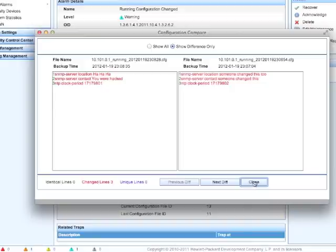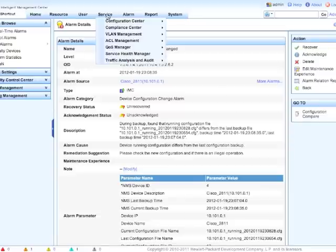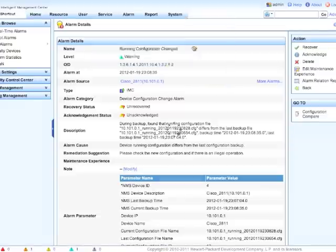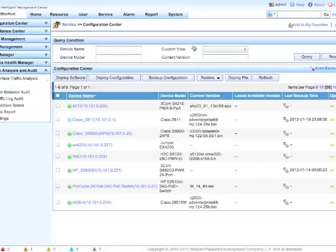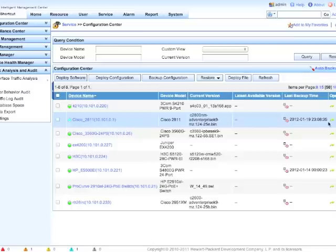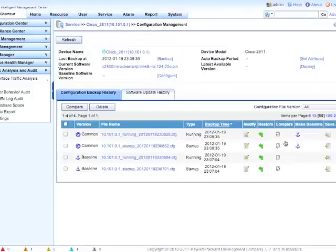So how do we change that back quickly? We're going to close this down. We're actually going to go over to the Configuration Center now. So Resources, Configuration Center, and drop down here to the Configuration Center. Now we're going to go to our 2811 and actually click on the arrow here and go into the Configuration Management for this specific device.